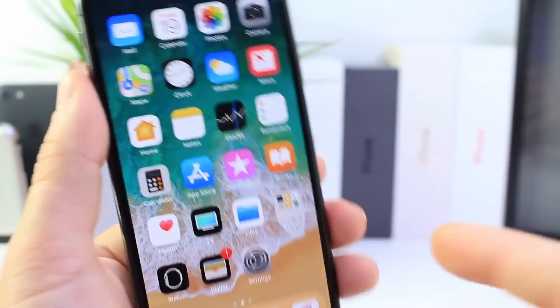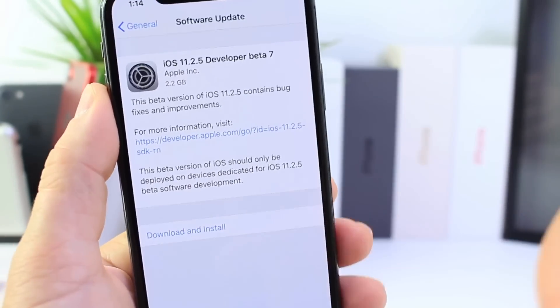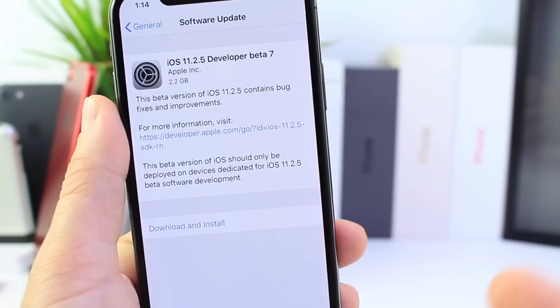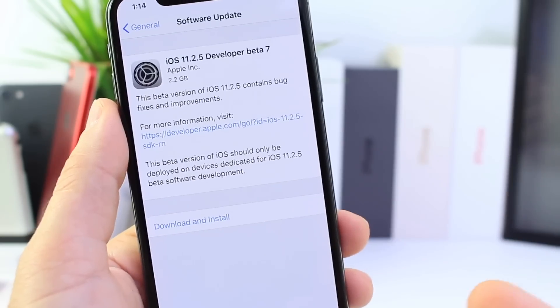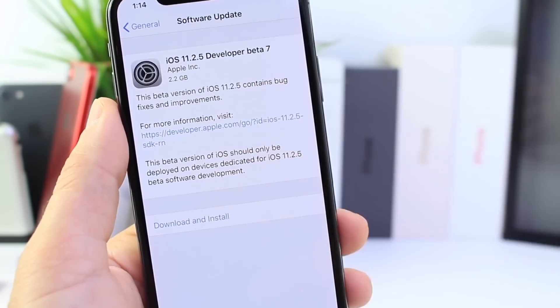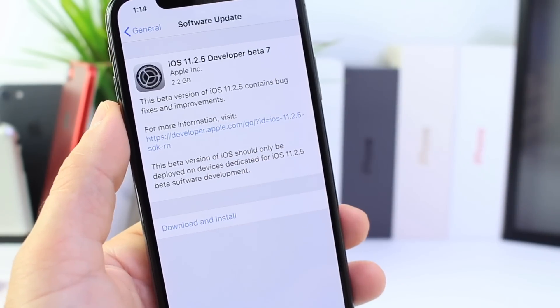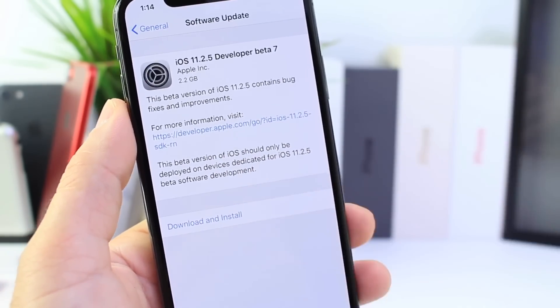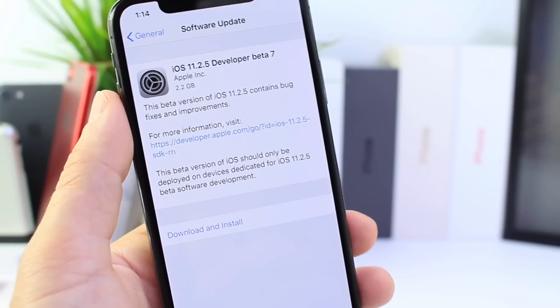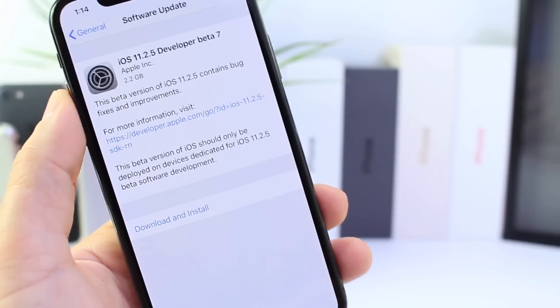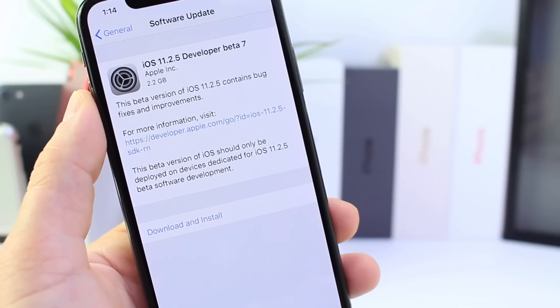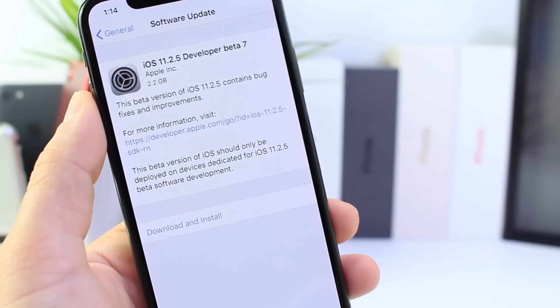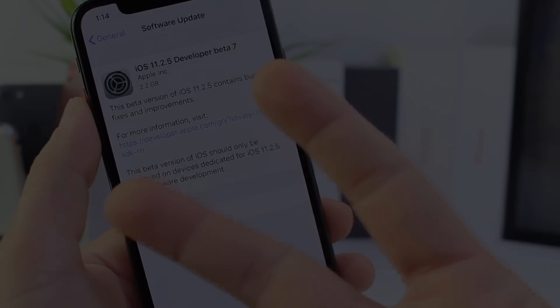If you didn't catch my beta coverage for 11.2.5, I'll leave a link down below. To recap: developers and public beta testers, the gold master copy is out, official release is coming soon, and we're hoping for 11.3 shortly. That wraps up this video. I hope you guys enjoy your weekend and have a great day. See you real soon, peace.